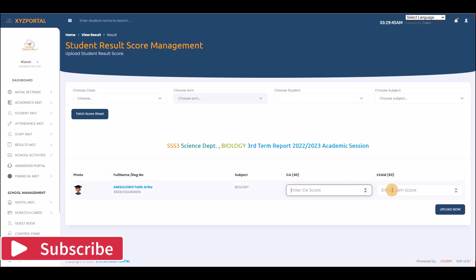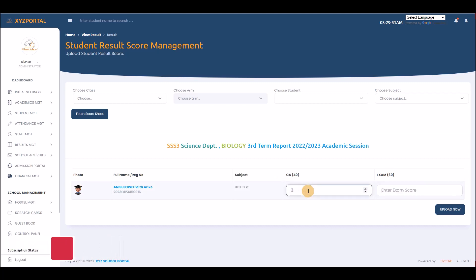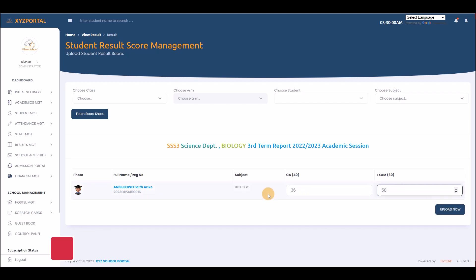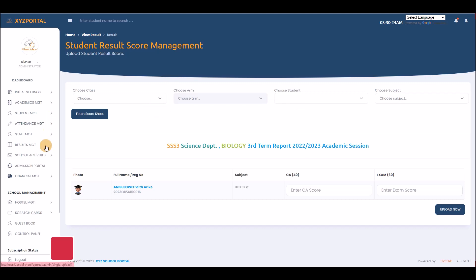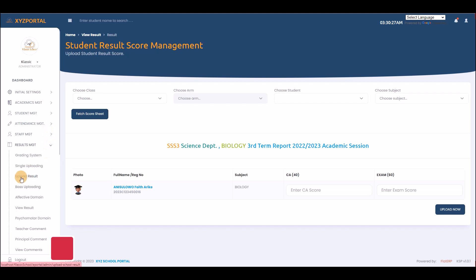For example, a student might score 37 in CA and 58 in the exam. You can submit it. I won't upload anything here since results are already uploaded. I'm only showing you how to upload a single subject for a single student. If the student missed all subjects, there's a separate upload option for that.